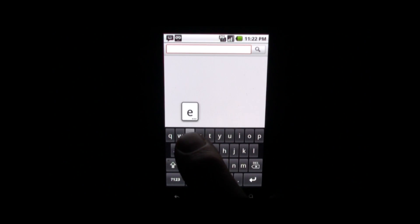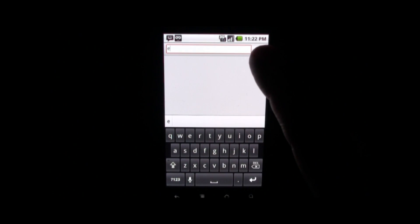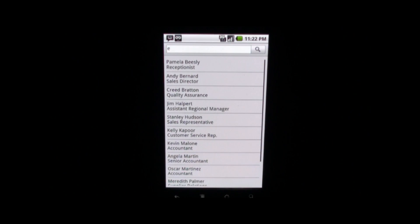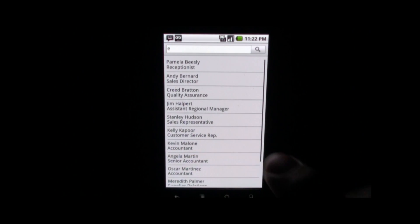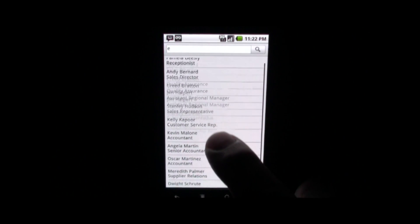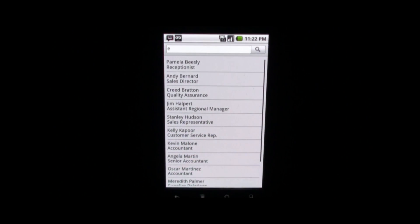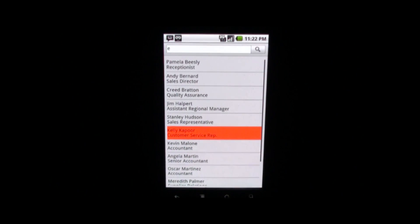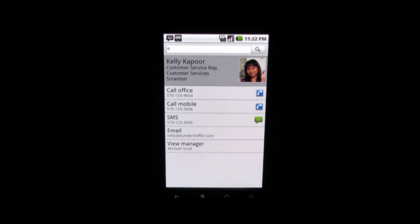To make it easy, I will search for all the employees with an E in their name. I get a list back and I can scroll through that list using the touch events, or I can then select an employee.